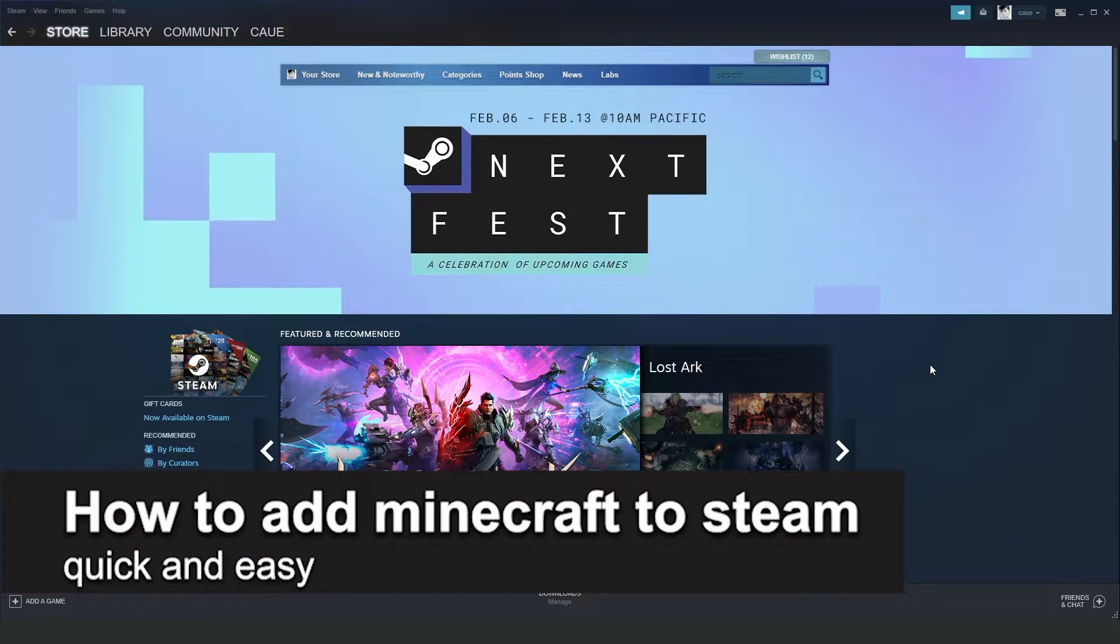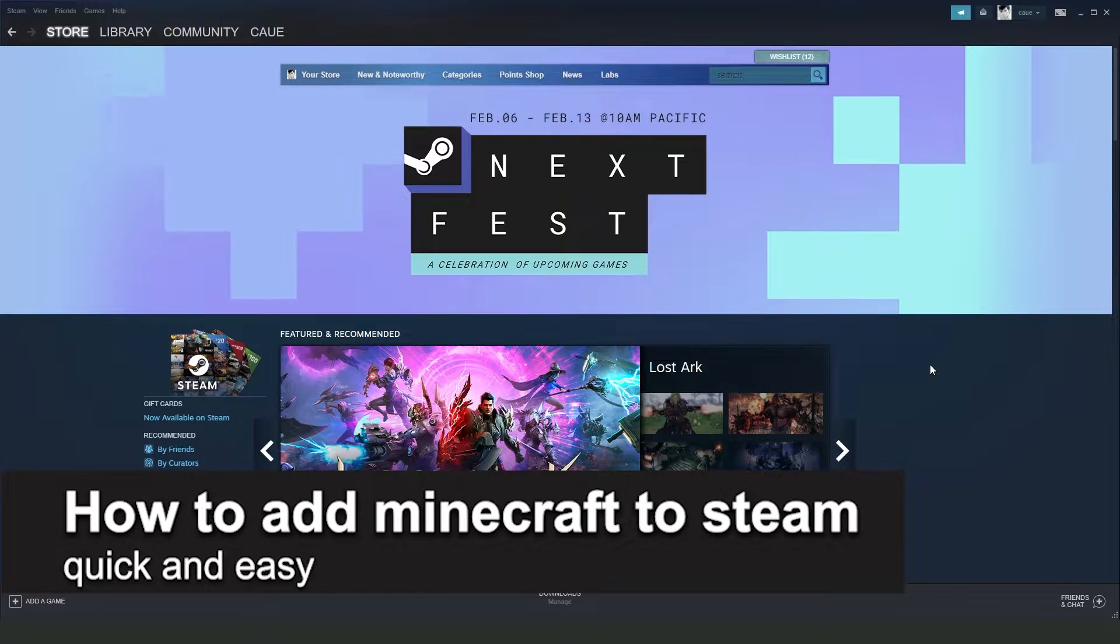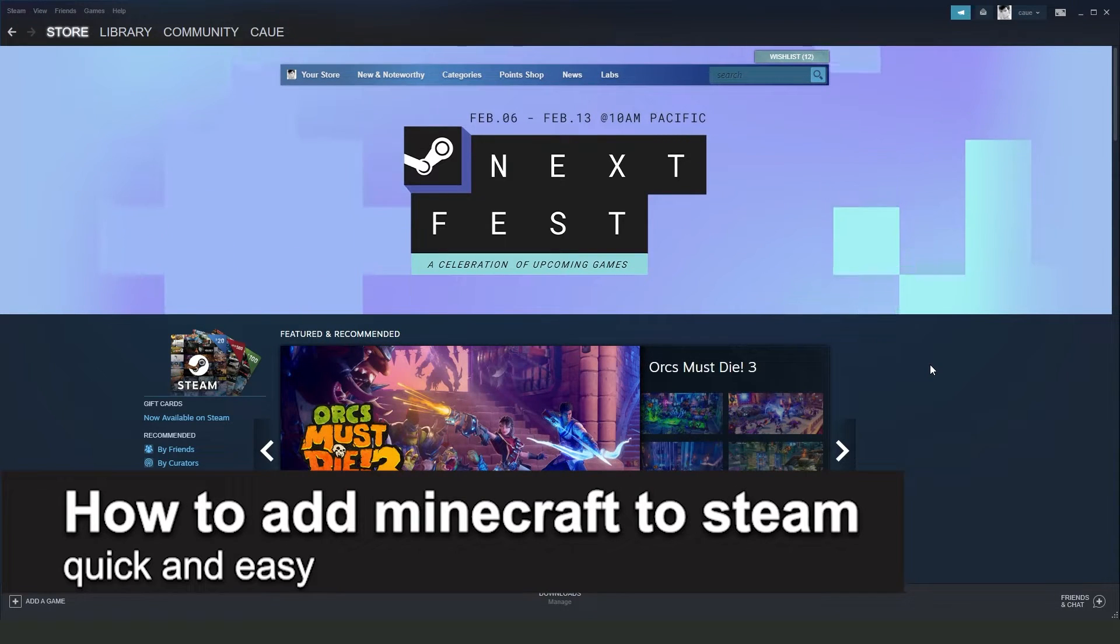In this video I'm going to show you how to add Minecraft to Steam. It's a very quick and easy process, so make sure to follow along.